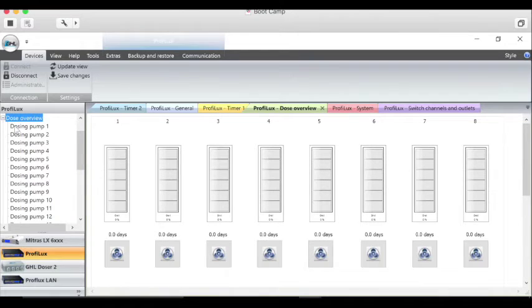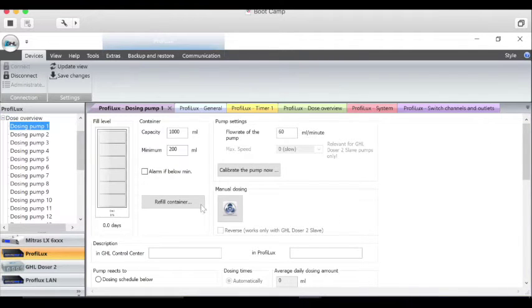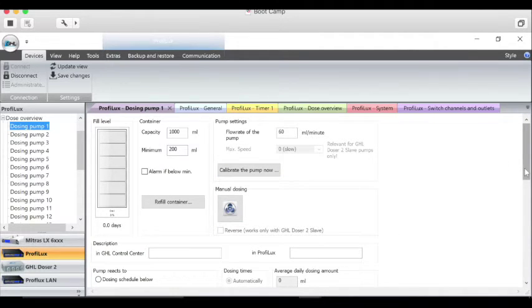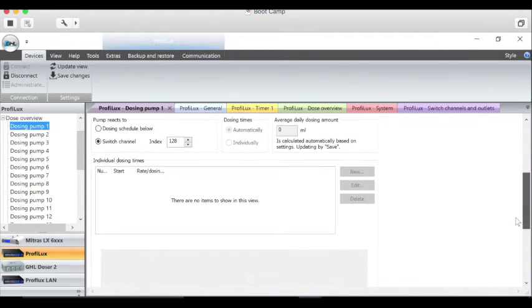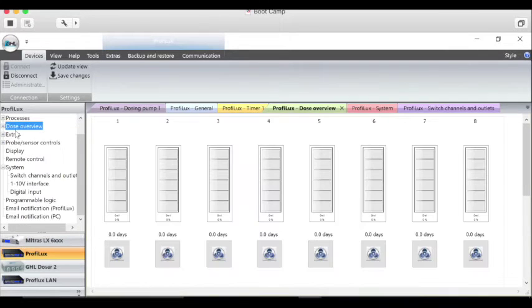You can go into each section of the doser pumps individually and calibrate them, do manual dosing, set up all the different functions, and configure how many times a day a dosing pump runs and that kind of thing.